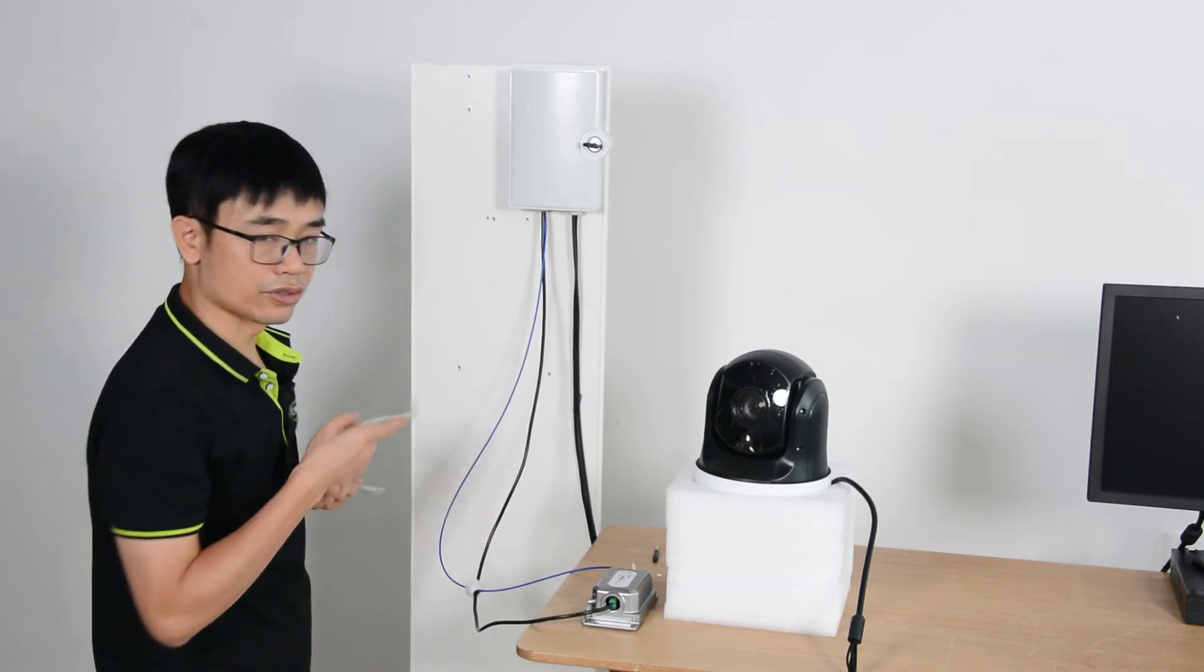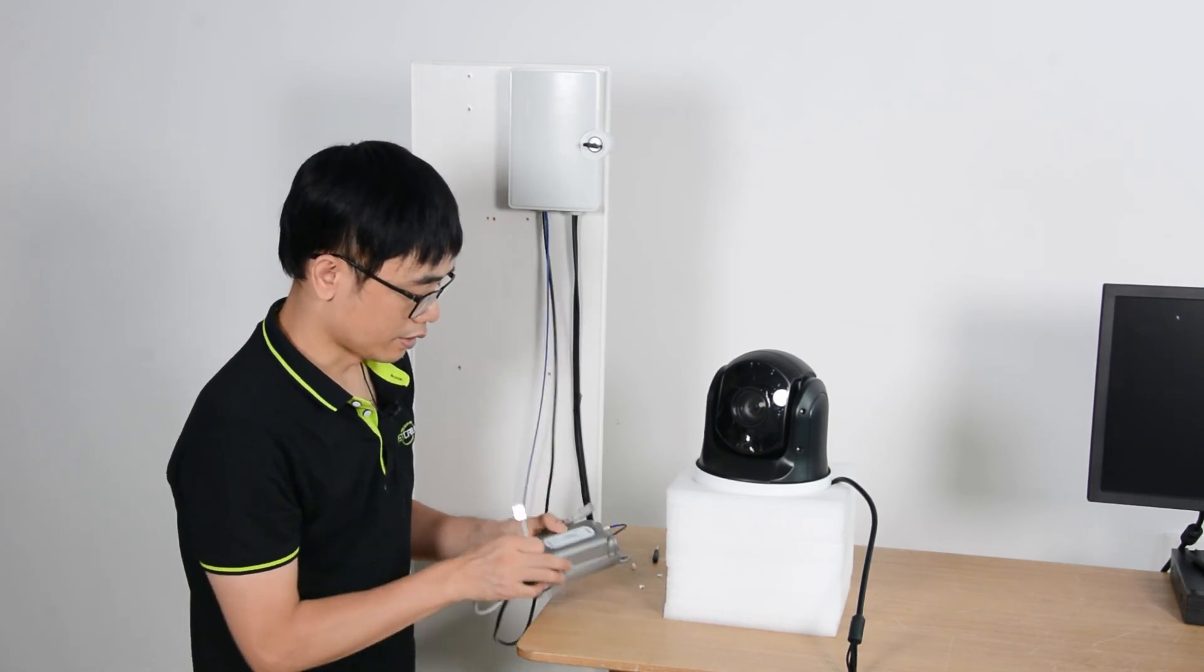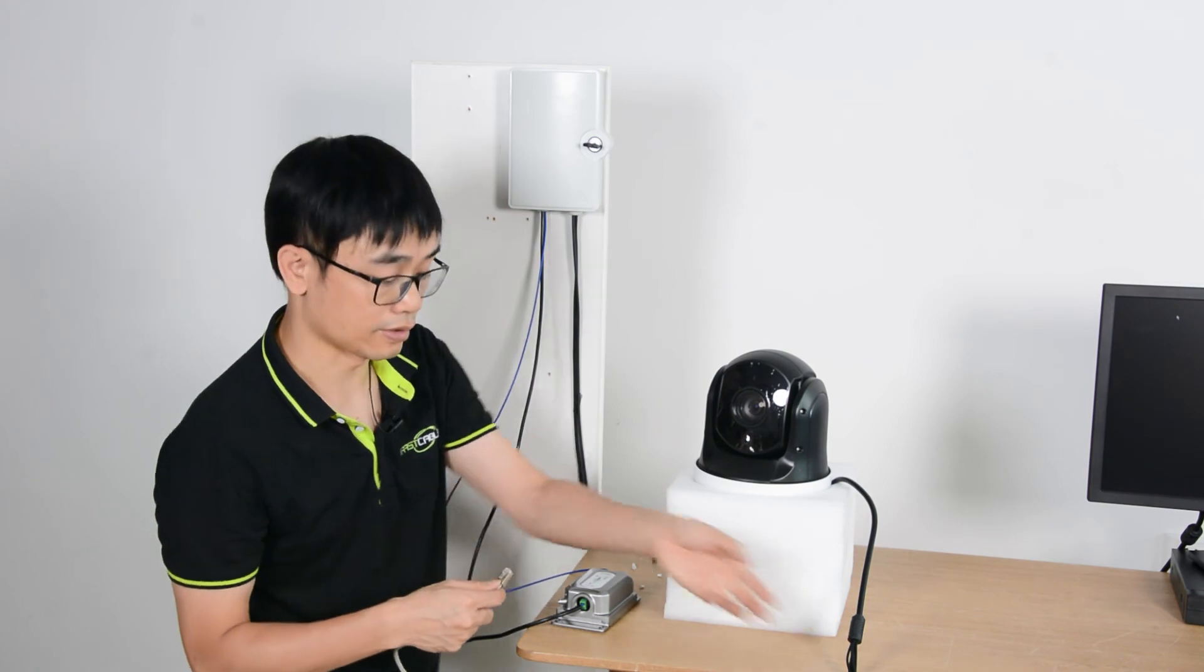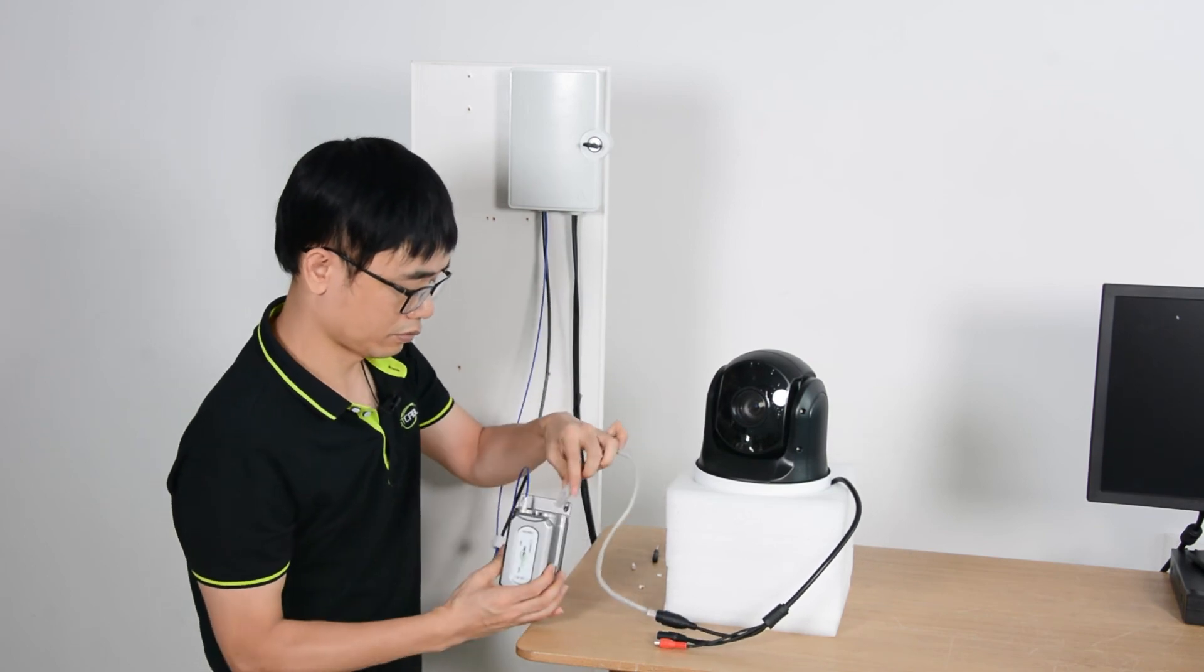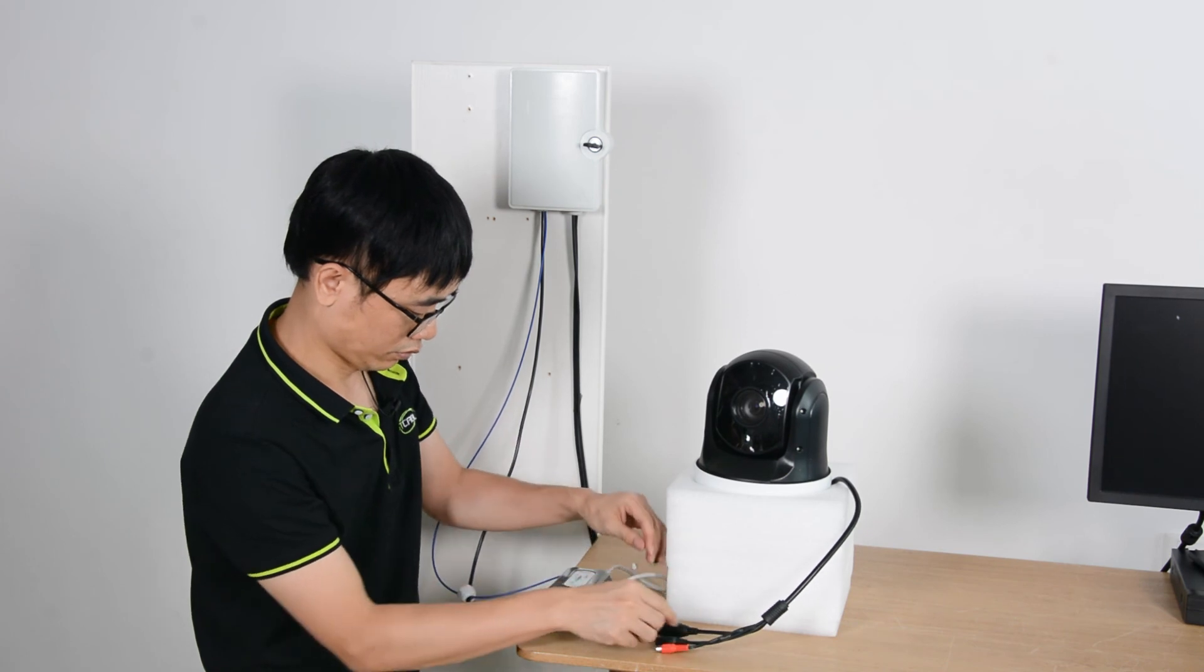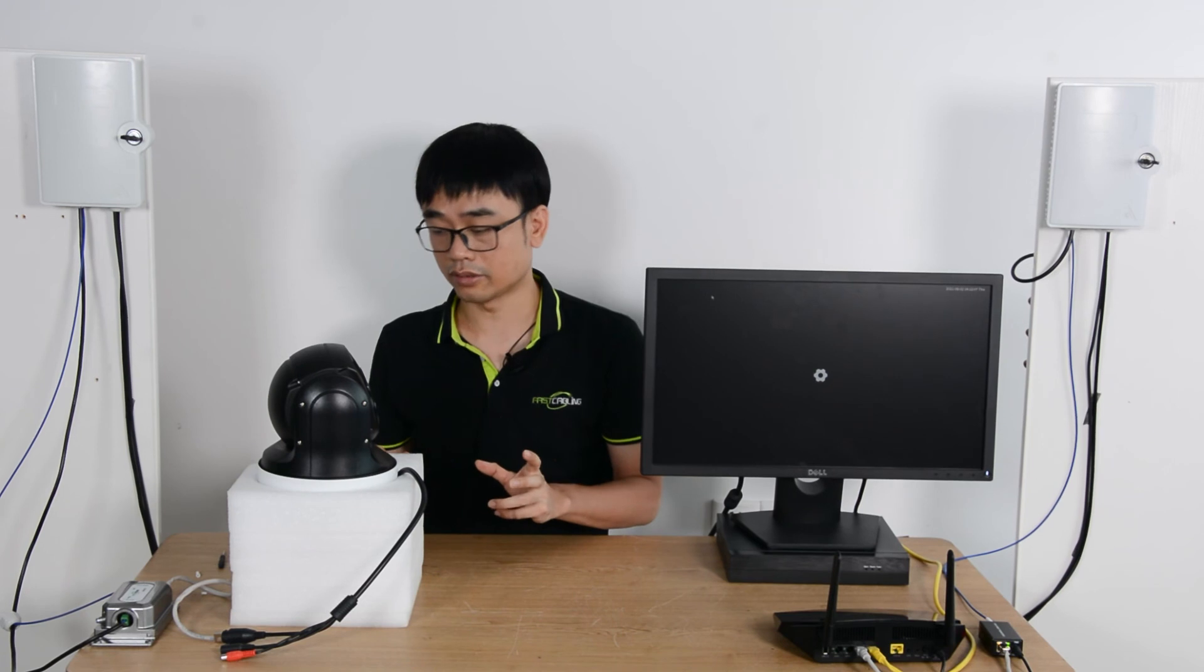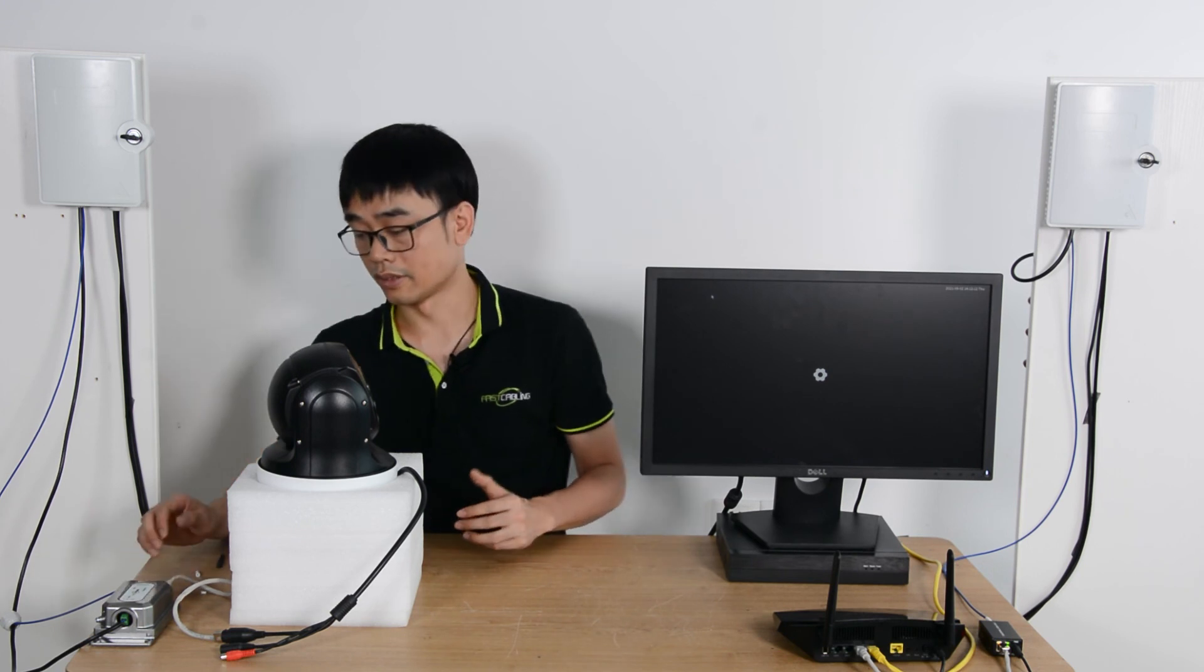The last thing I need is a short patch cord to link the media converter to the camera. This output is standard PoE. So the maximum distance from this media converter to the camera can be 100 meters. You can see the camera is moving, which means it's getting the power. I also can see the link indicator is running, which means it also has the data.